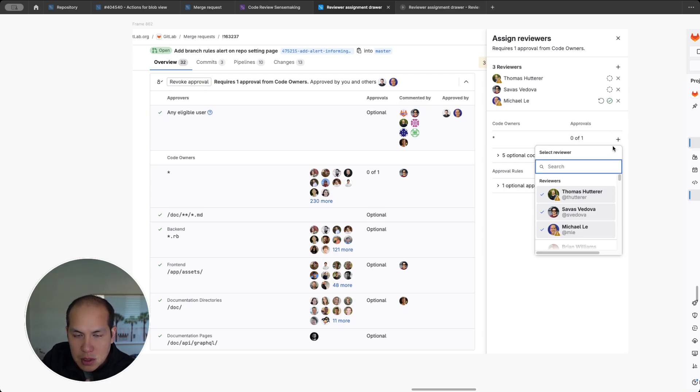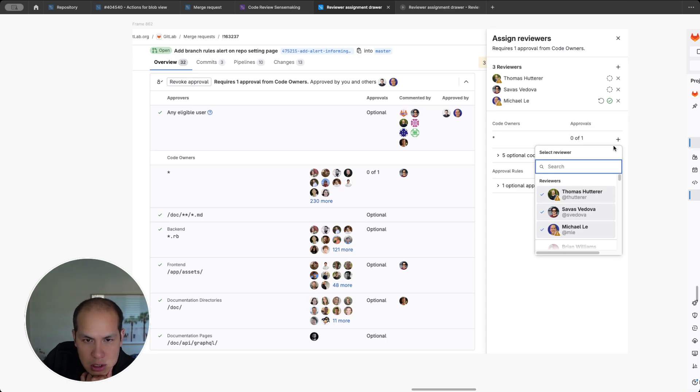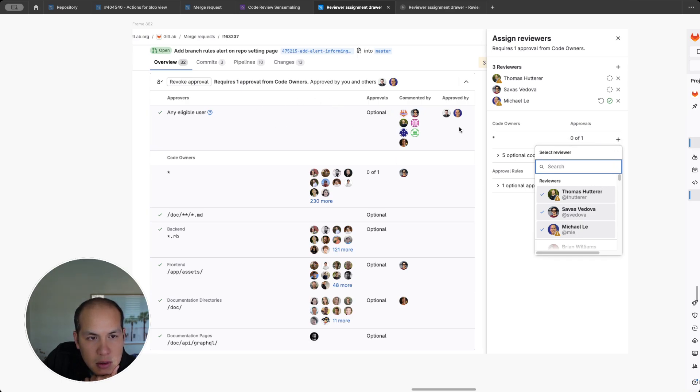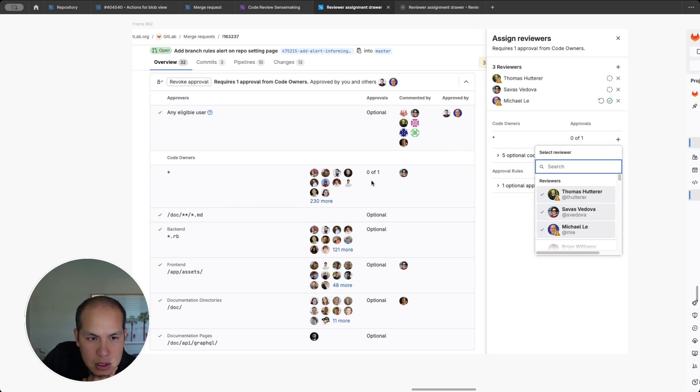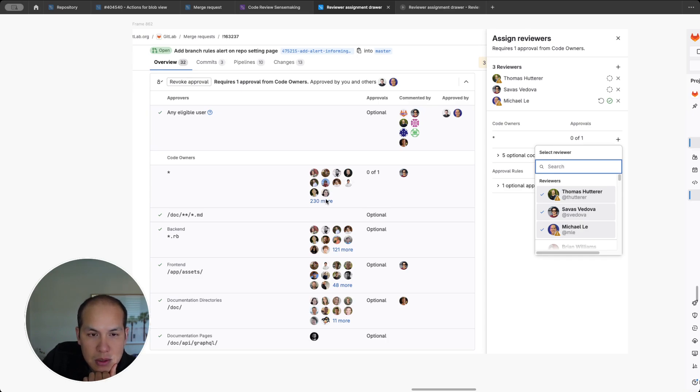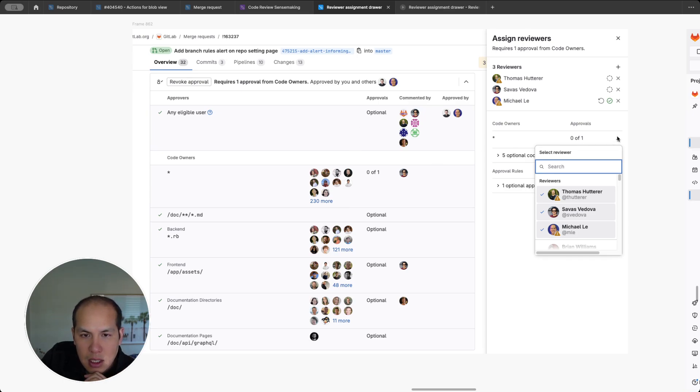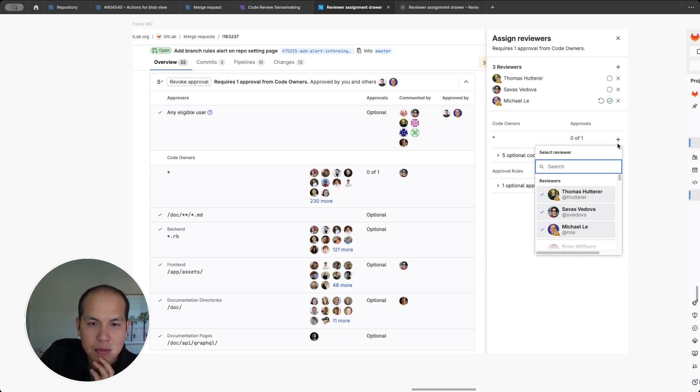The goal that we were trying to go for was to allow you to have a way to select the required approvals. So for example, right now we have this table that's in the approval widget. This is required, but there's no way to select one of these 230 people on here. You have to go into the reviewers and try to search on who this is. So now we have this scoped way of adding people.